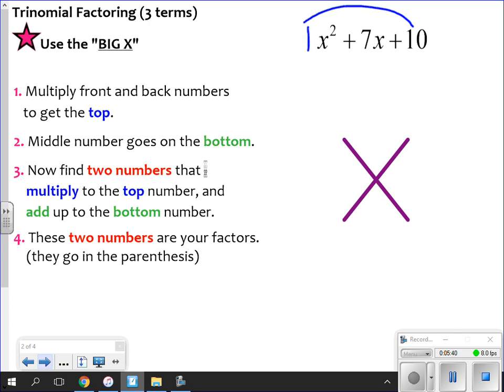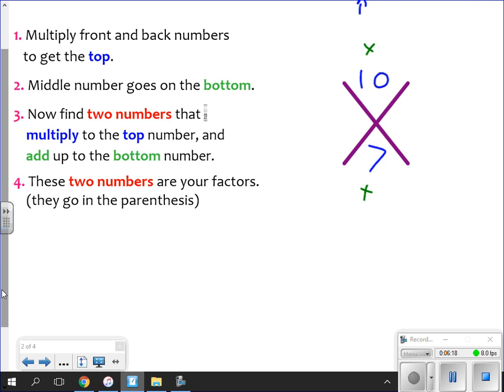To get the number in the top of your X, you multiply the number in front and the number in the back: 1 times 10 gives me 10. To get the number in the bottom, you use the number in the middle: 7. So the first thing you do is fill it in — multiply first and last to get the top, the middle goes in the bottom. You're looking for two numbers that multiply to give 10 and add to give 7.